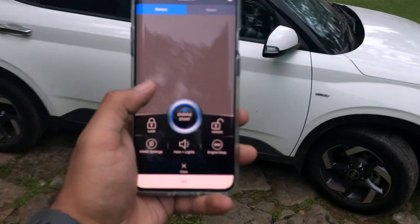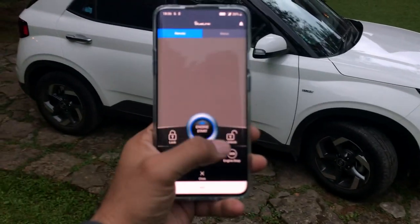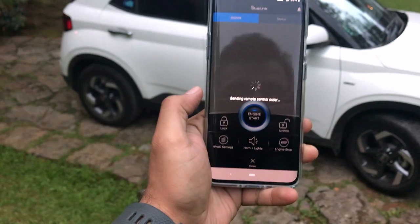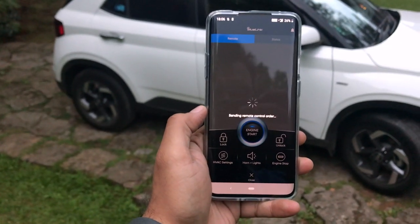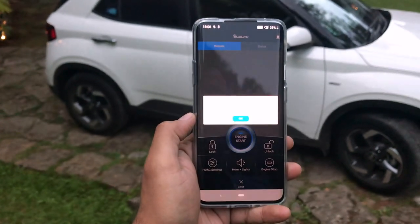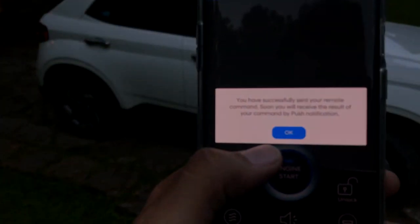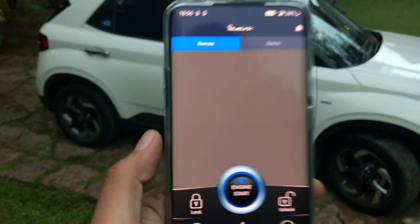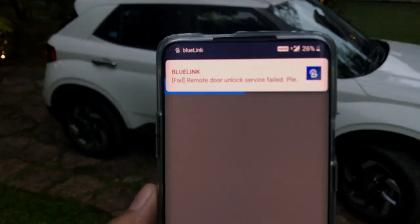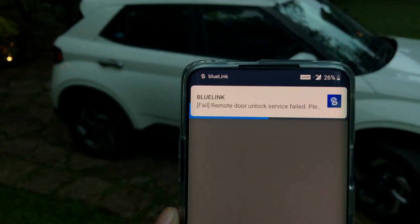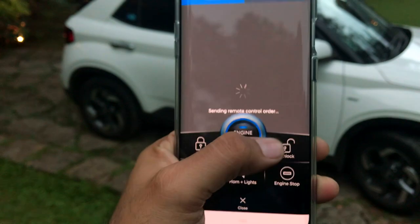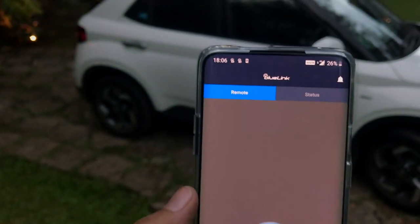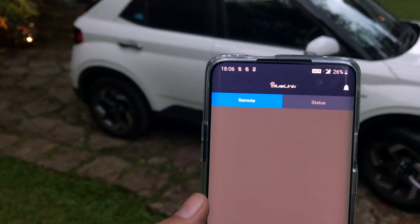The temperature is set to 24 degrees as you can see, and the car is still in a locked state. When I reach my car I can press unlock on the app, which sends a remote control order to unlock the car. It says the command has been sent — but remote door unlock failed. Sometimes it fails, so let's try again.